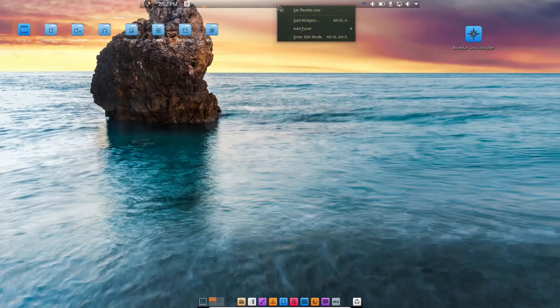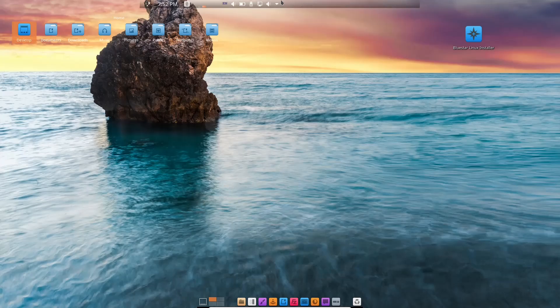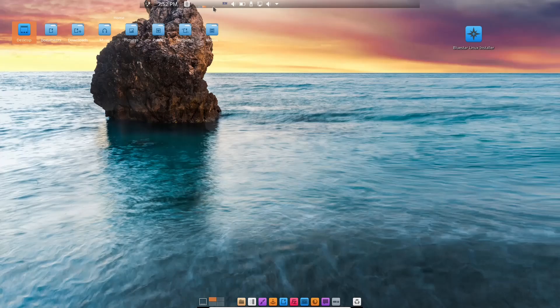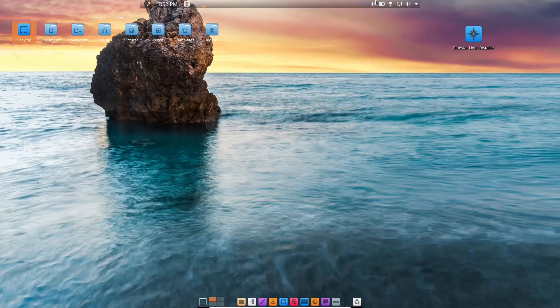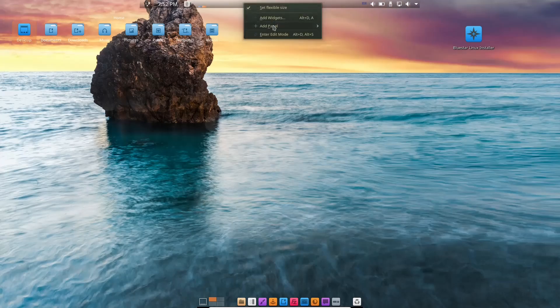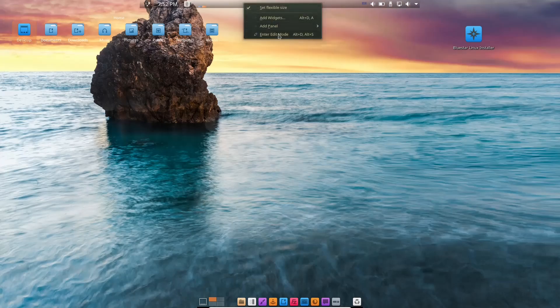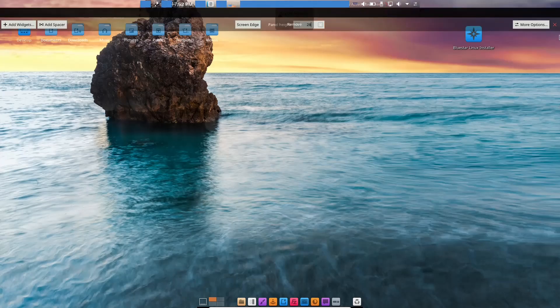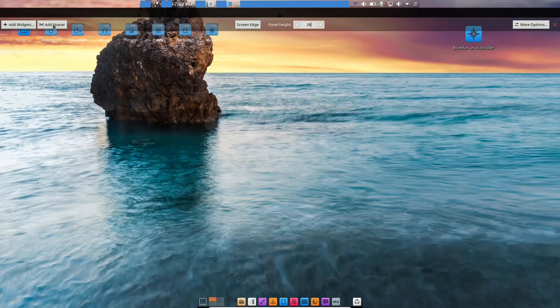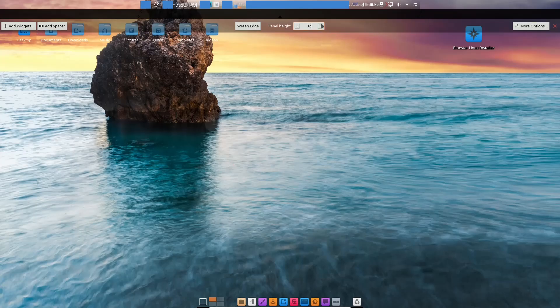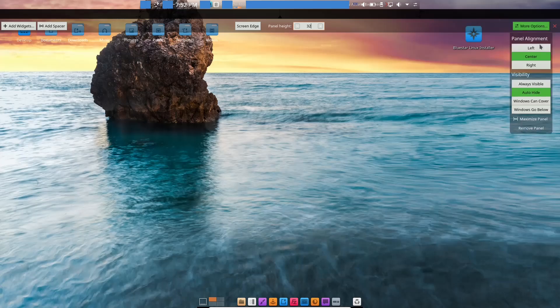If you right-click on the panel, you can set it to flexible size or uncheck it. You can see everything goes over to the left. I'm going to set it back to flexible and everything moves over here. Then you can add widgets, add a panel, or enter edit mode. It brings up edit mode where you can add widgets, add a spacer, make the panel height bigger. Your panel alignment is in the center. You could go to left or right. Then always visible, auto-hide, windows can cover, windows can go below.